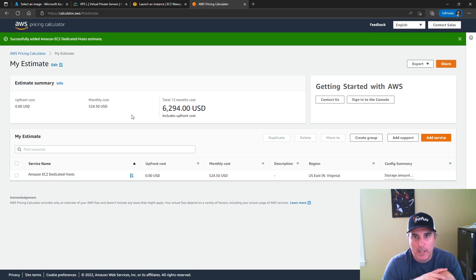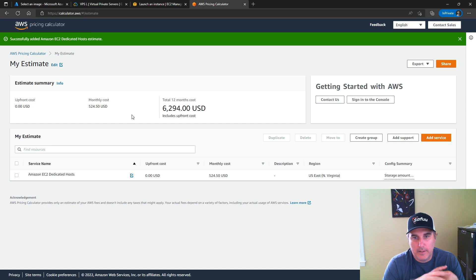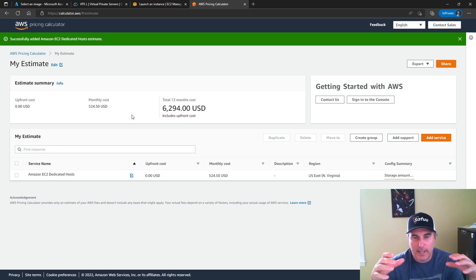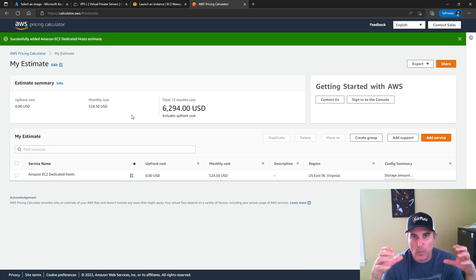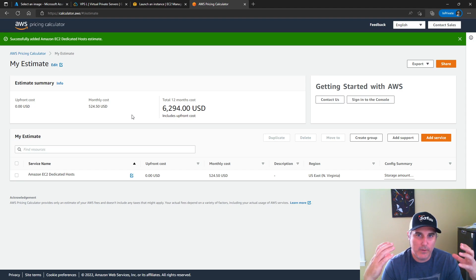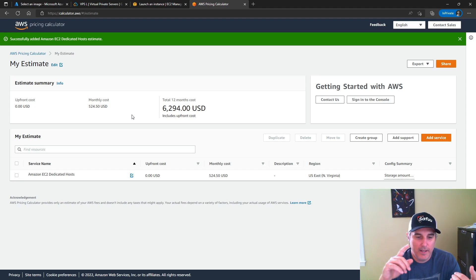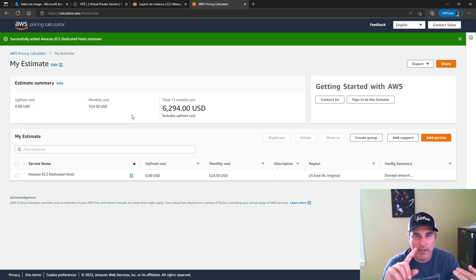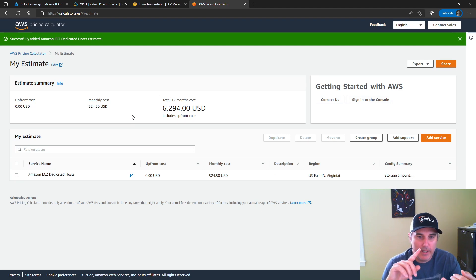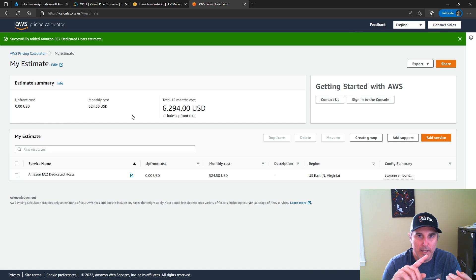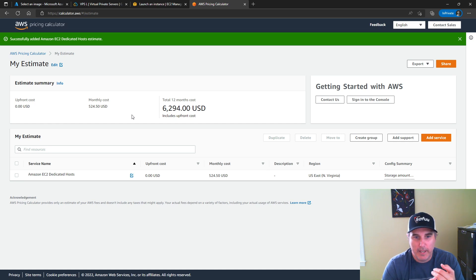So really just in summary at this point, if you want Mac because you just want Mac, the only cloud provider is going to be AWS. And the only option in AWS is a dedicated host.